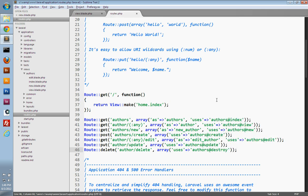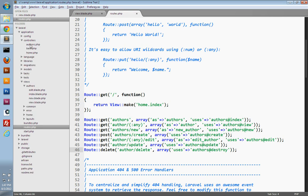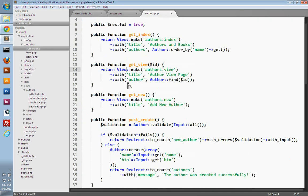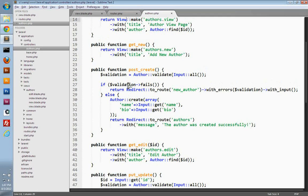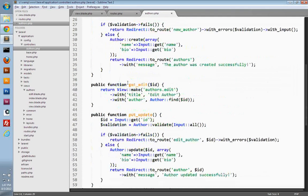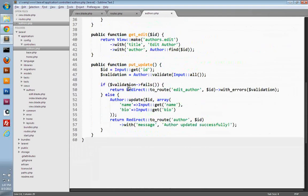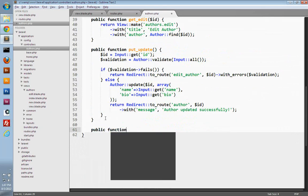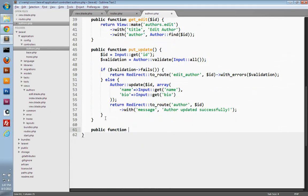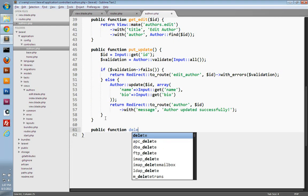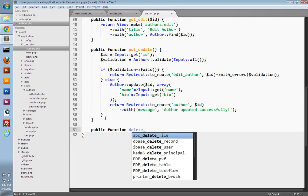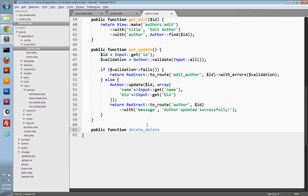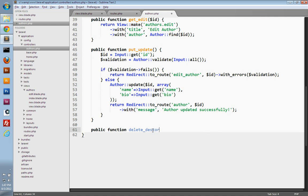So let's go create our destroy action. We'll open up our controllers folder and authors.php. And down at the bottom, let's create our destroy action. So we'll create a new public function. And it's going to be prefixed with the delete HTTP verb. And that's why I didn't call my action delete, because that kind of looks ridiculous, delete delete. So that's why I named the action destroy. It looks a little better.